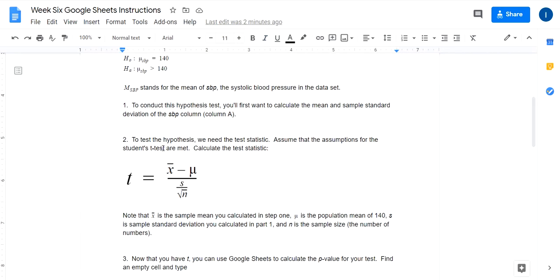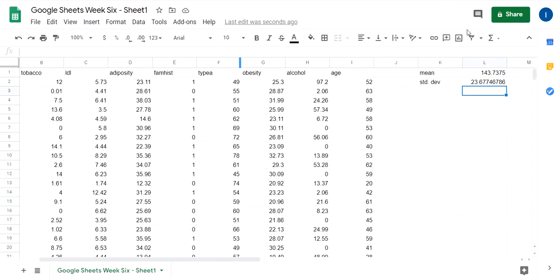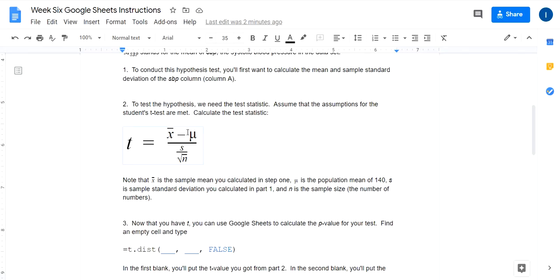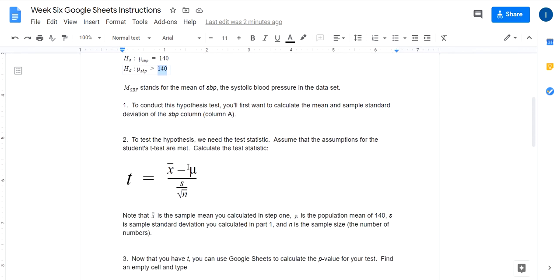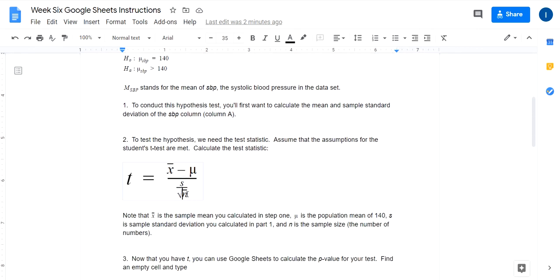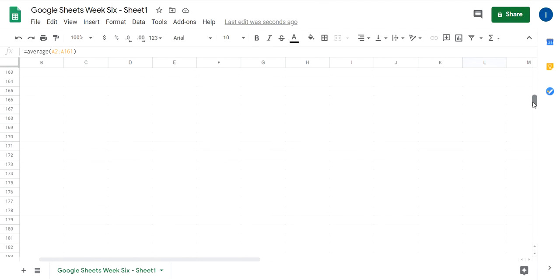So to test the hypothesis, we need to calculate the test statistic, assuming that the assumptions for the student's t-test are met, and so we've got to calculate the test statistic using this formula. Now, this is X bar, this is the sample mean that you get from this part here, 143.73. You subtract it by the population mean you're trying to test it against, which is the beginning of the unhealthy range. You plug in 140 for mu, plug in your standard deviation here, and then the square root of n, n is your sample size. It's the number of numbers we have in the data set.